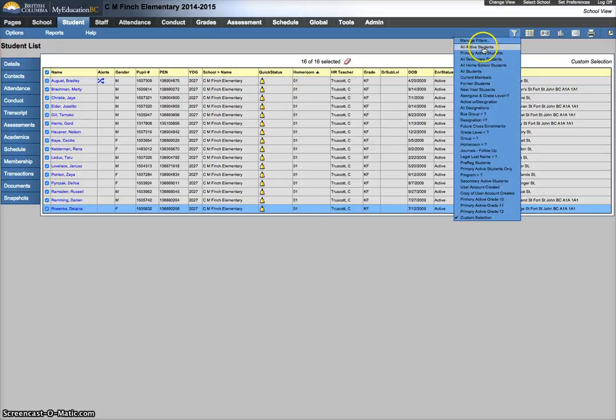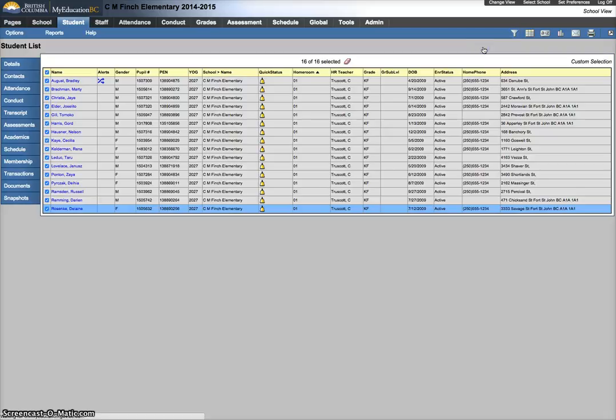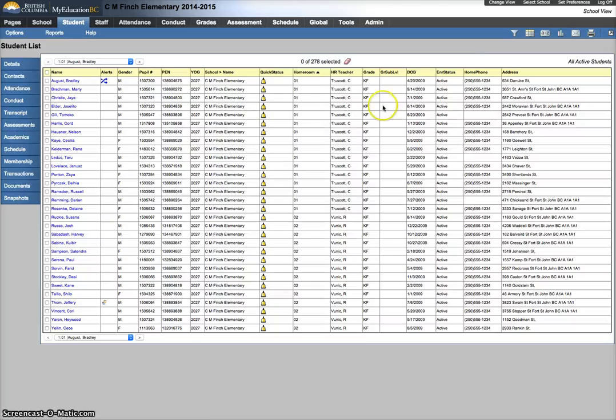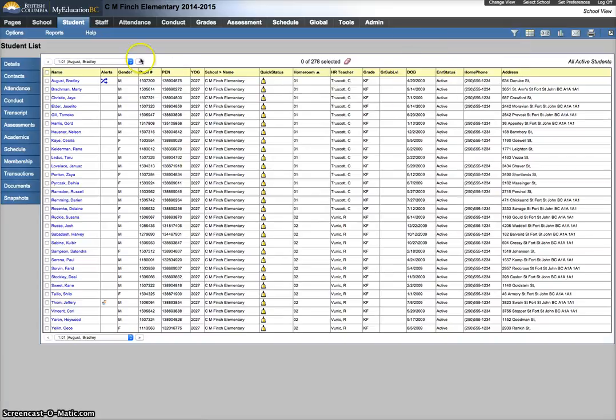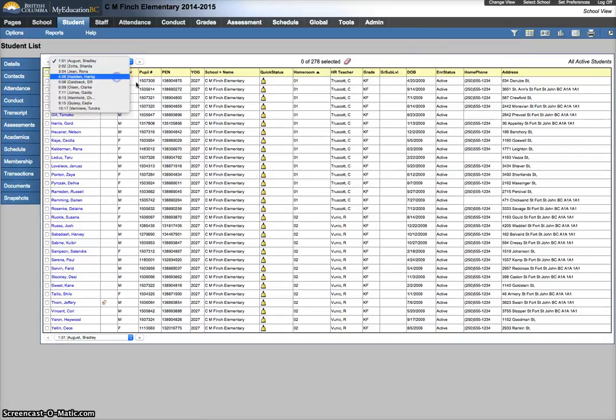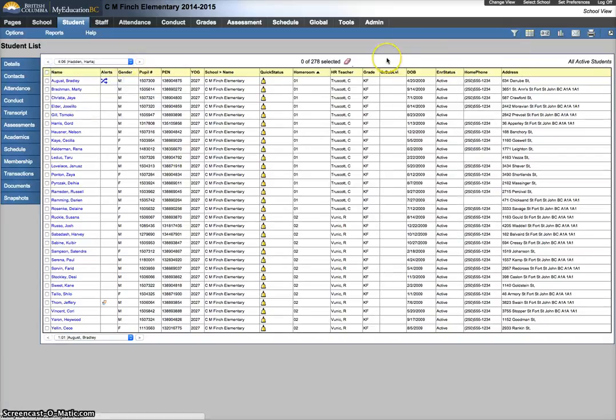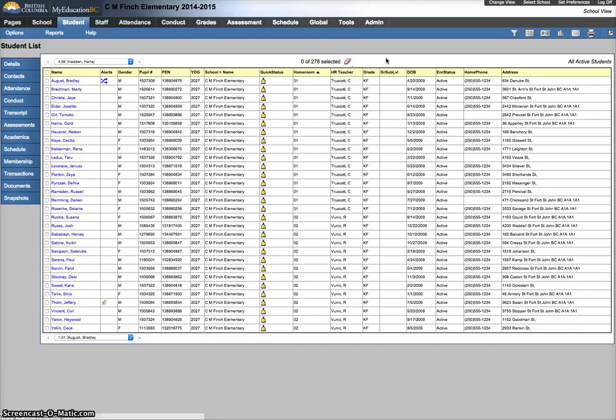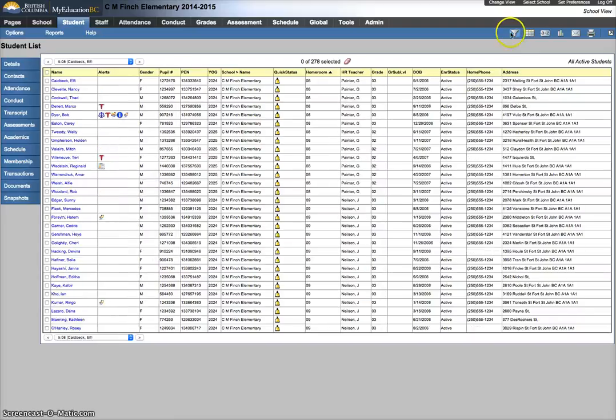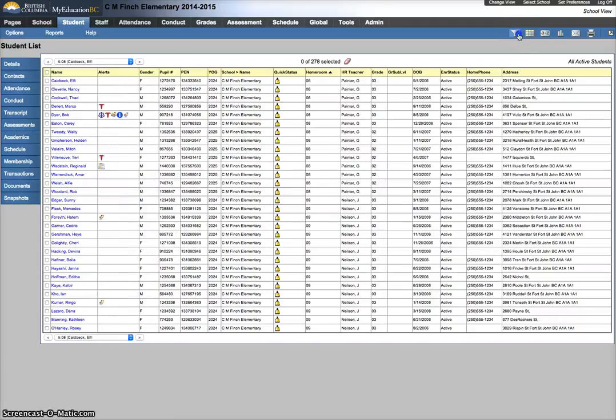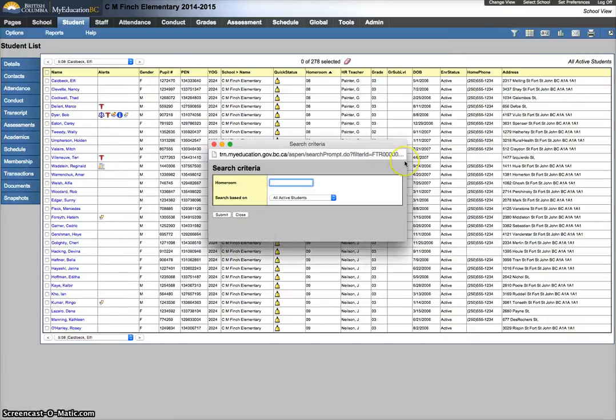Now if you want to see everybody, change it back to all active students, or you can sort by homeroom 2. And I actually want to go a little bit further and try to find a homeroom that is a split class, because it's important that you do three snapshots for a split class. So I'm just trying to find a grade here that has two different grades. So homeroom 08 is a split class, so I'm just going to filter to 08.